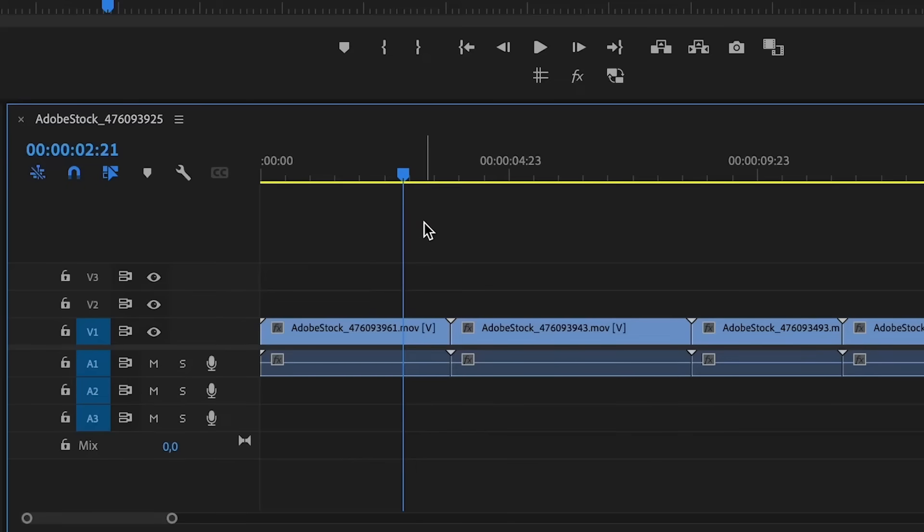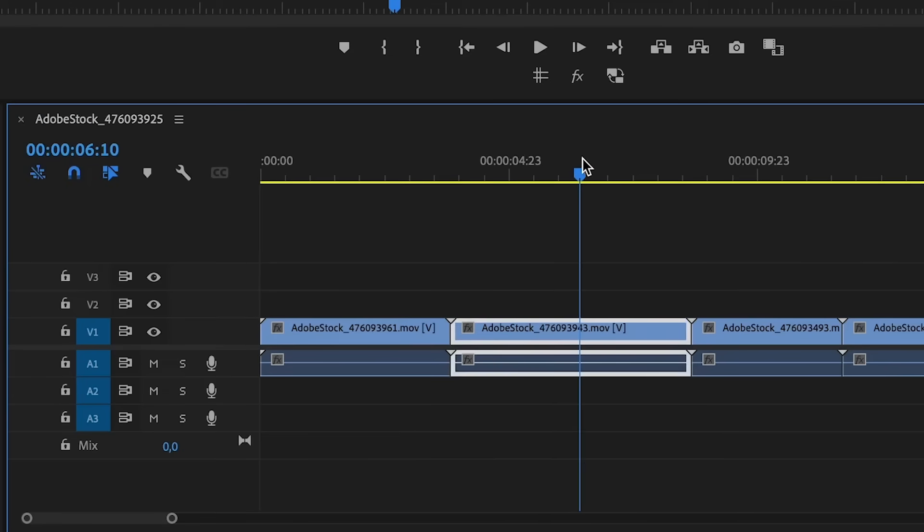The next shortcut is again not one but two shortcuts, because this video is just filled with bonuses. Honestly, these two shortcuts go really well together. Let's assume that you have this one clip and you want to create a cut right here and delete everything that is behind that playhead.